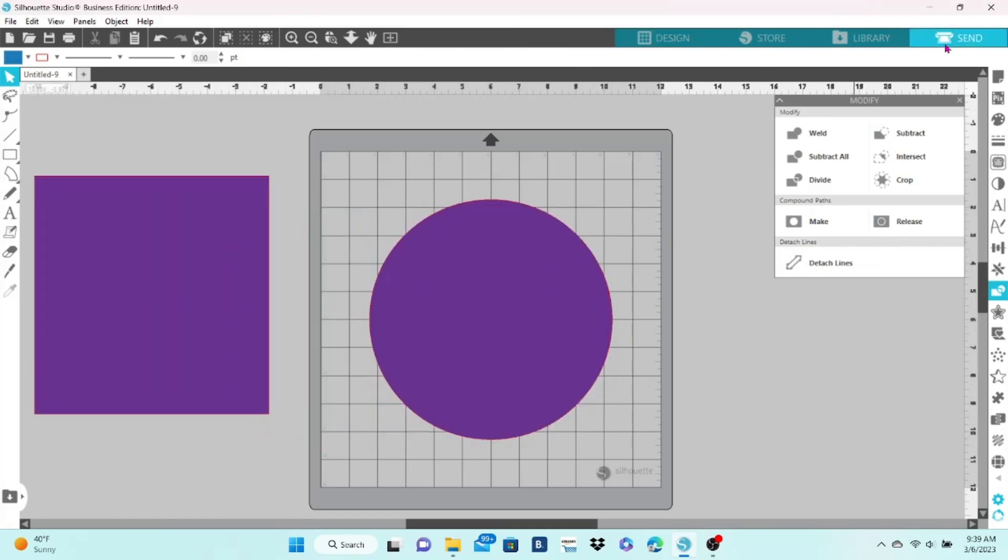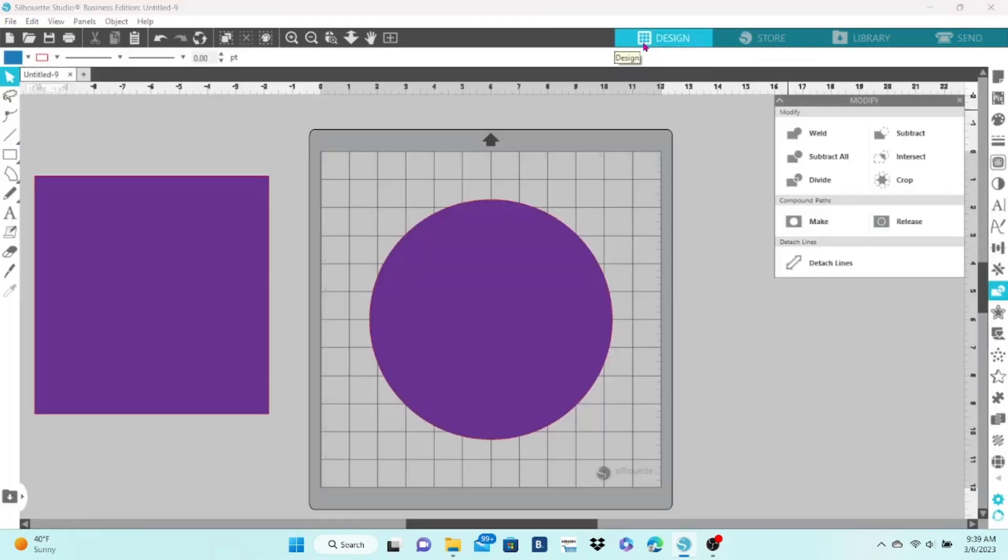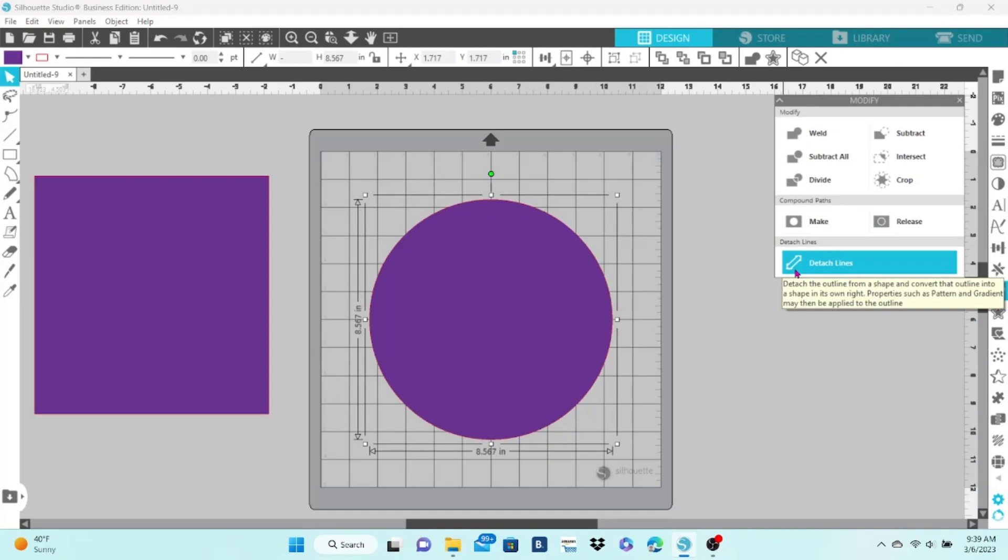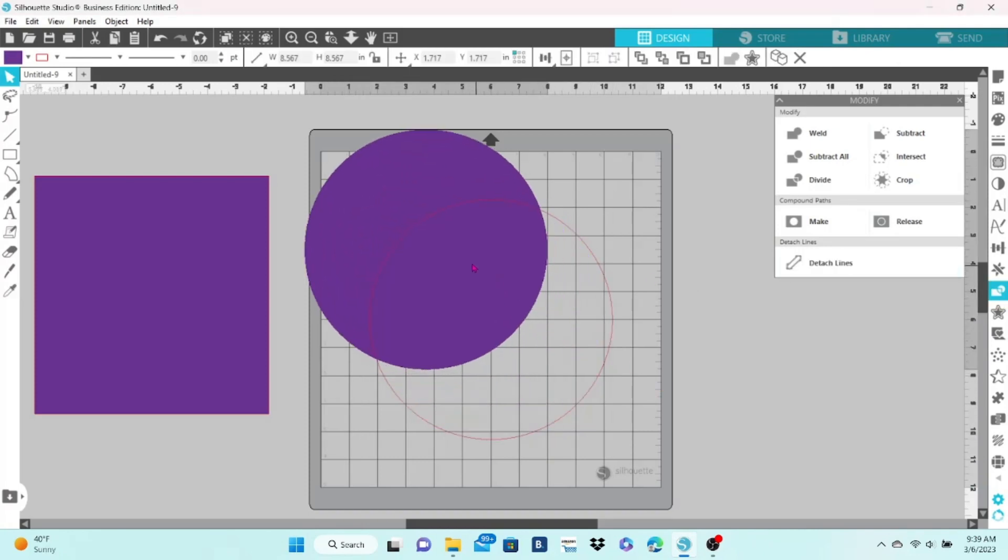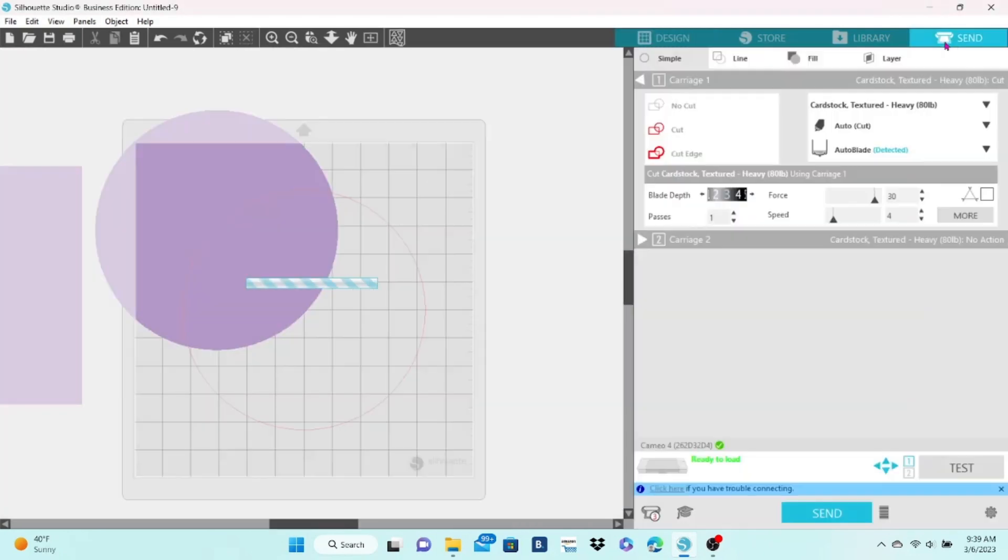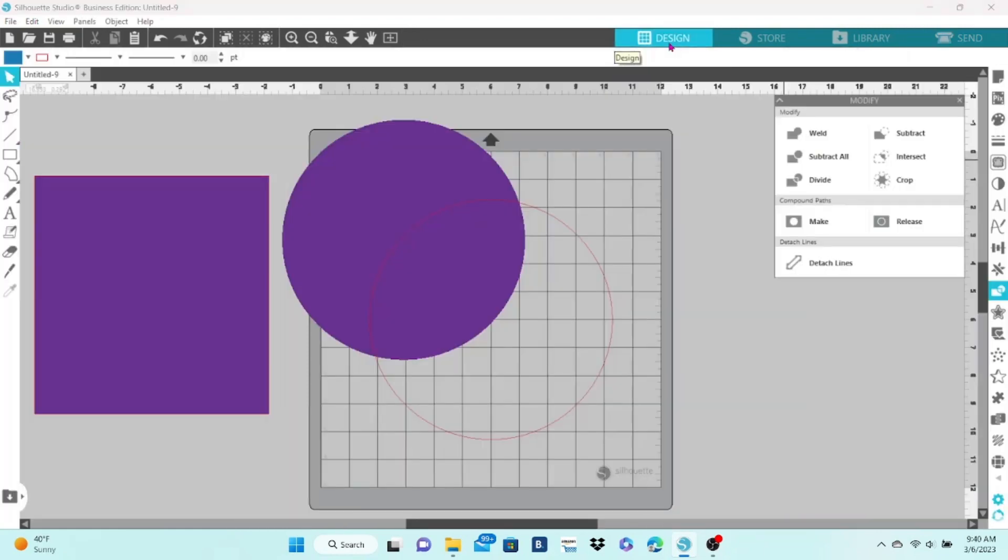When we go to the send panel, we can see that yes, the cut line is intact. Back to the design area, detach the lines, move the color away. Now in the send panel you can see that the cut line has definitely been moved.